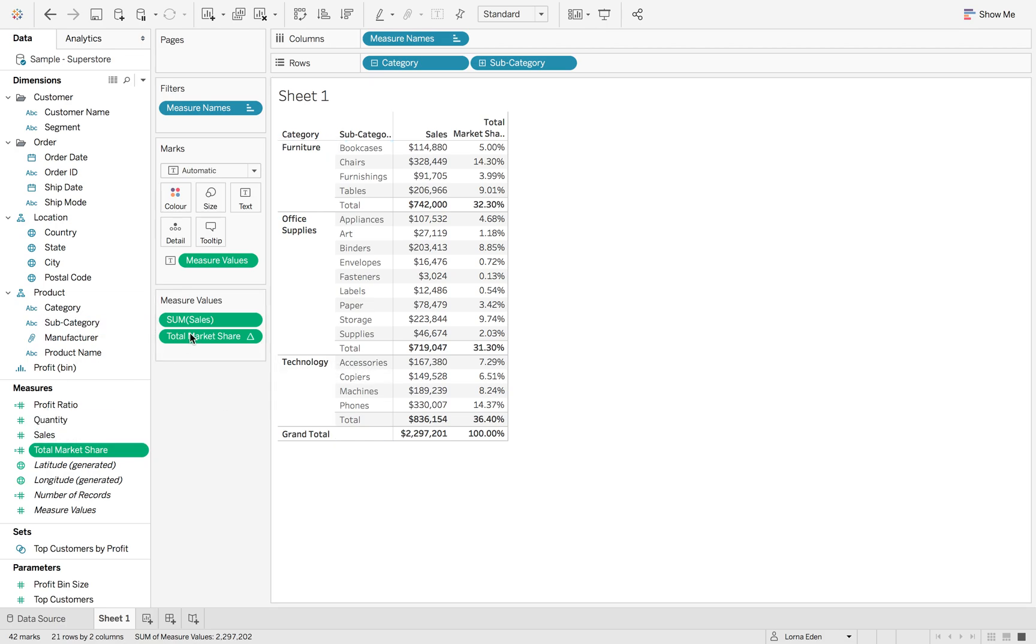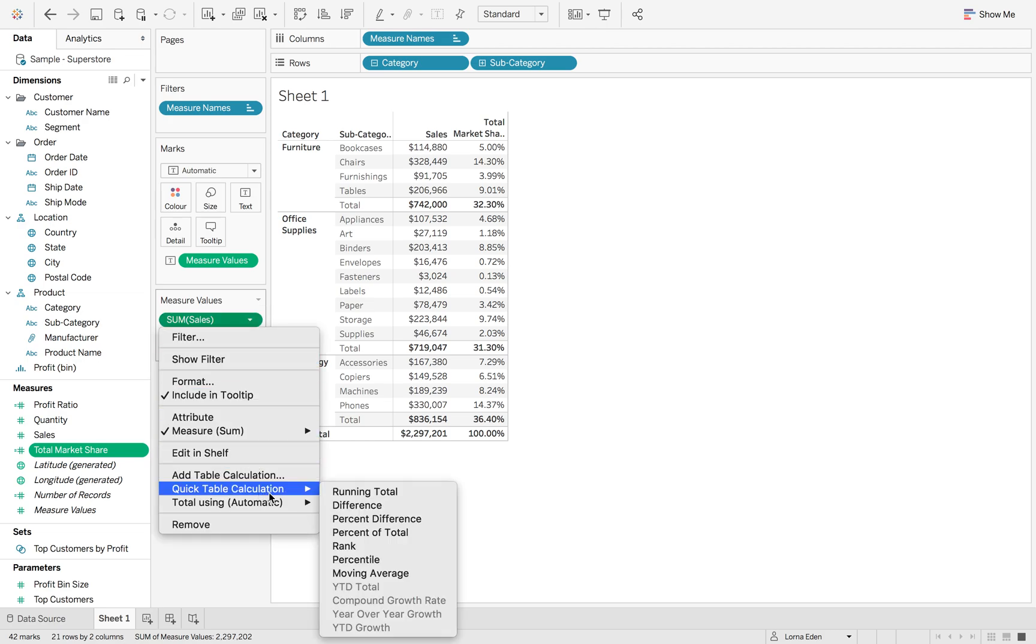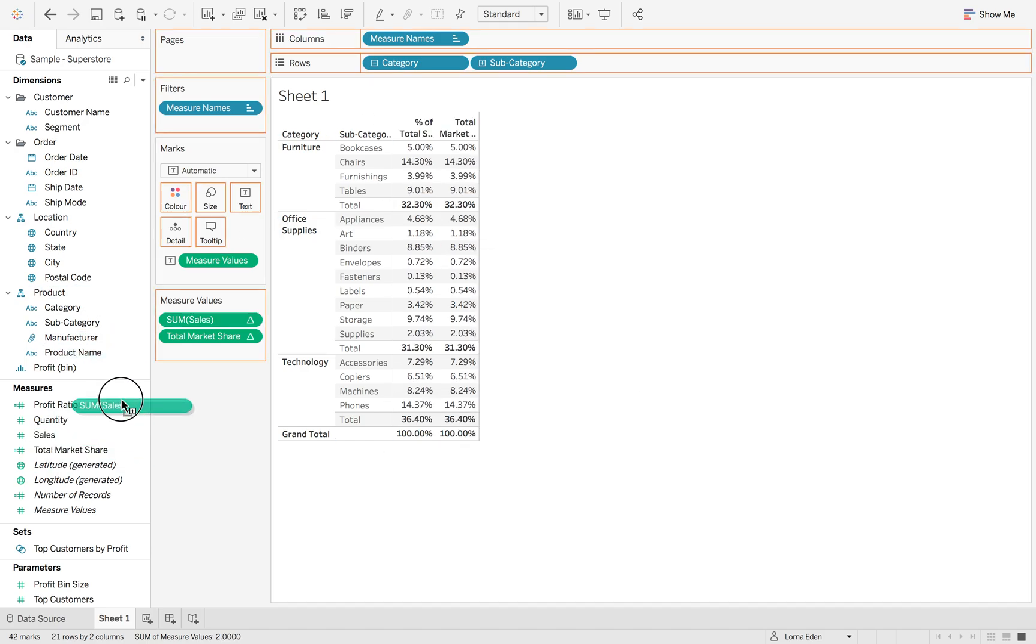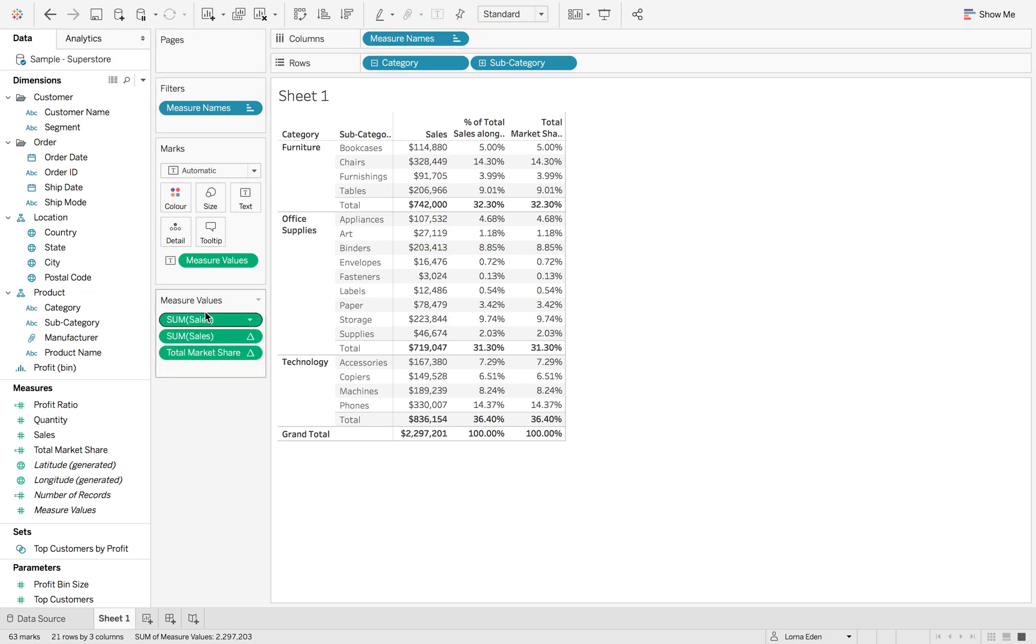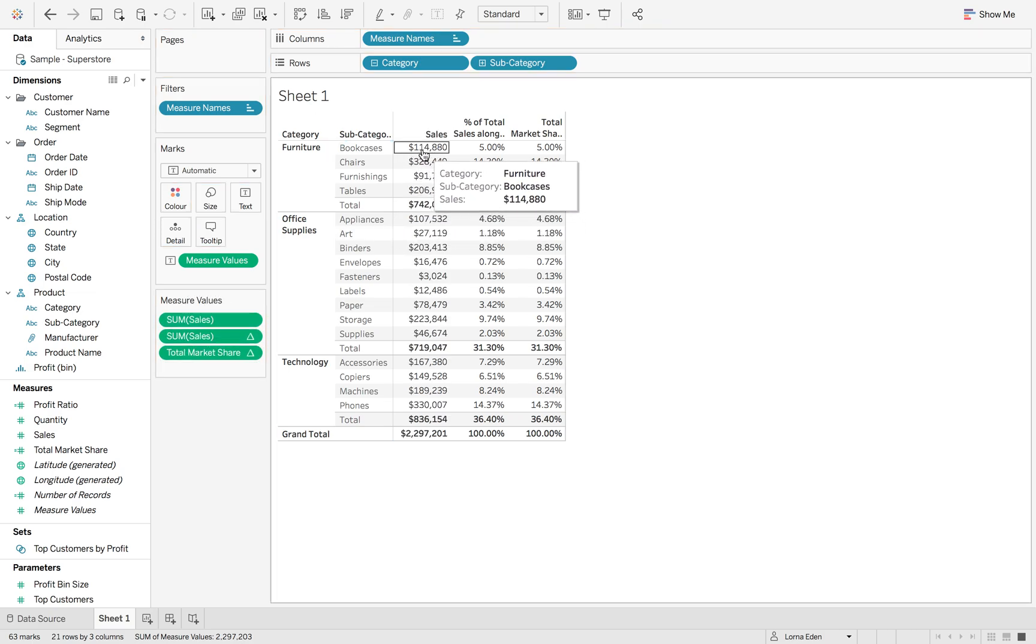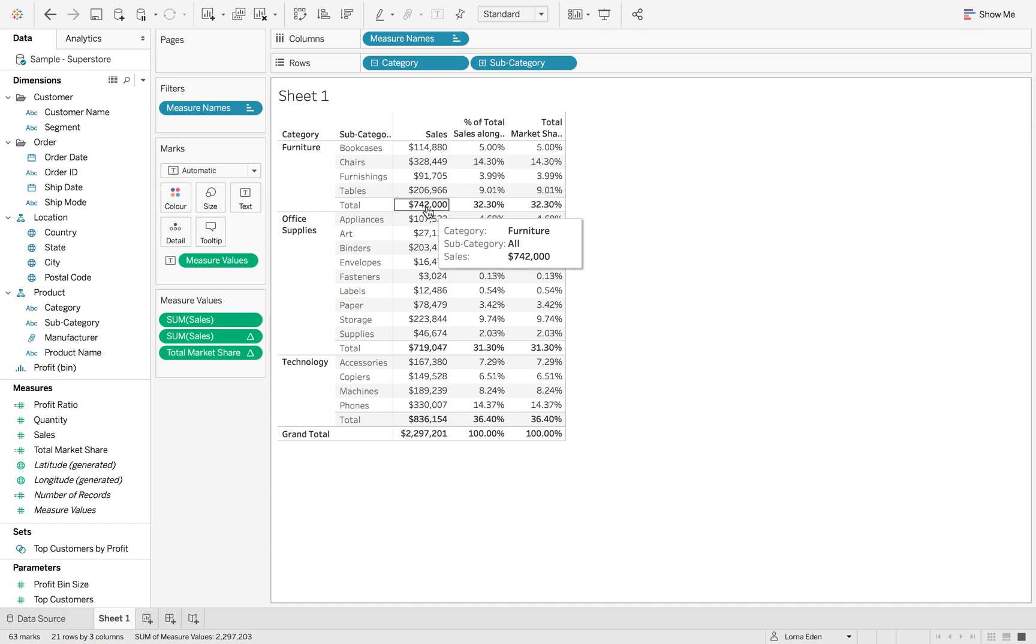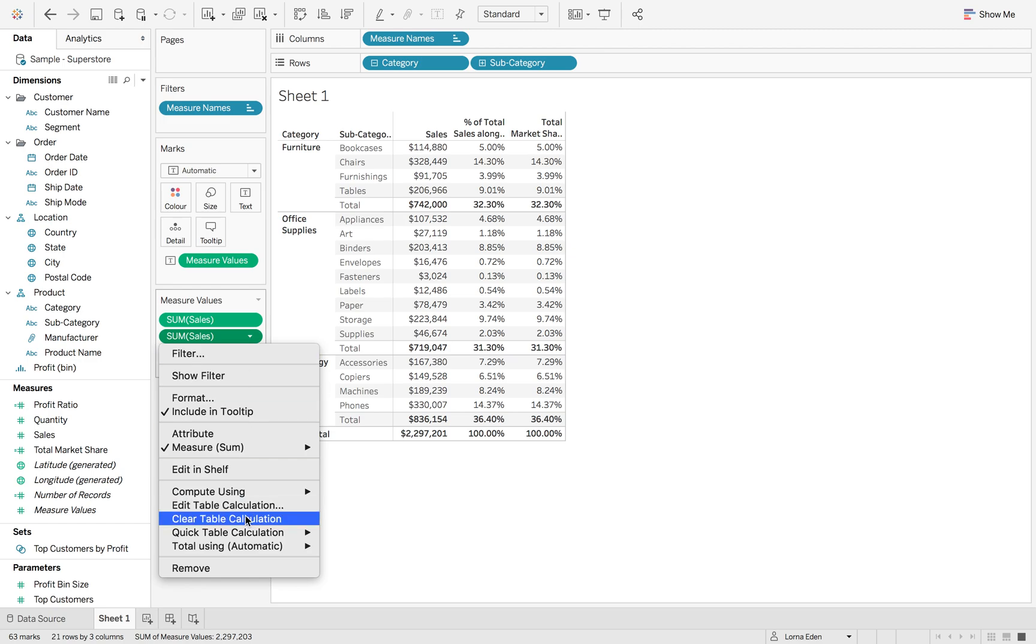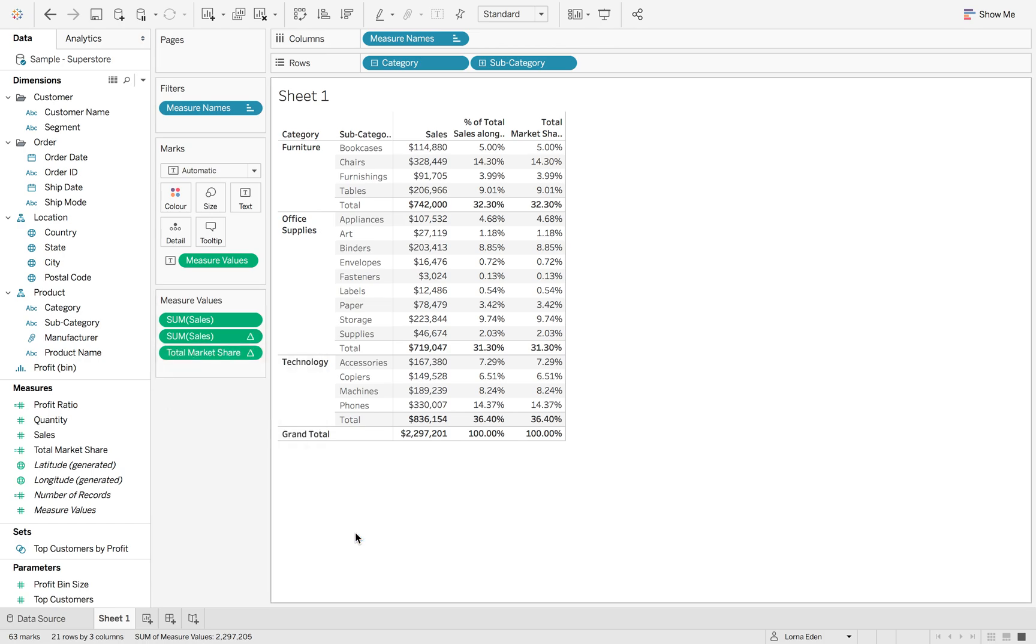The next thing we're going to do is we're going to take the next sum of sales, and again we're going to change it to percent of total. This is going to give us the same figures back. But this time, what we want to do is we want to give this 114,000 a percent of total of our 742,000, so it's relative to the category that it is in. We hit the little drop down, and what we want to do this time is we want to compute using pane down.